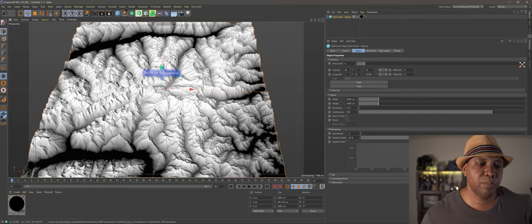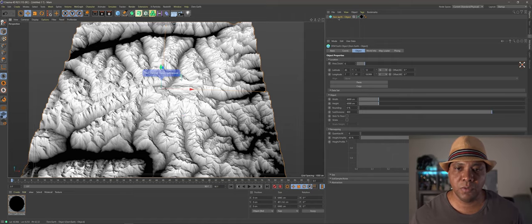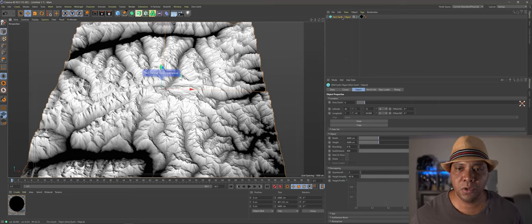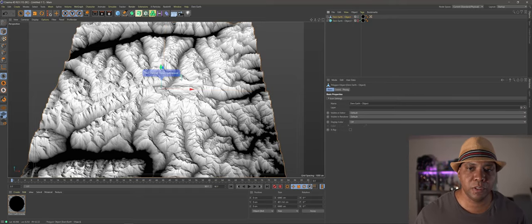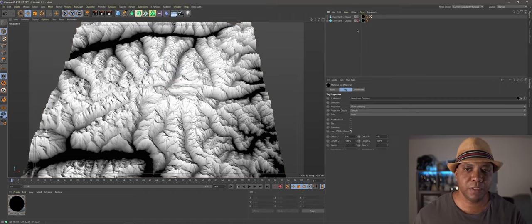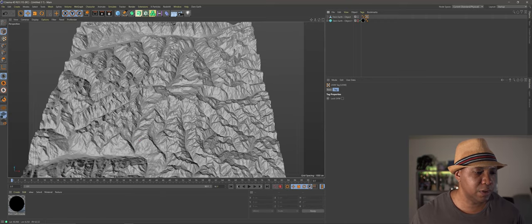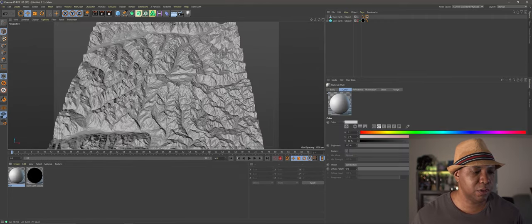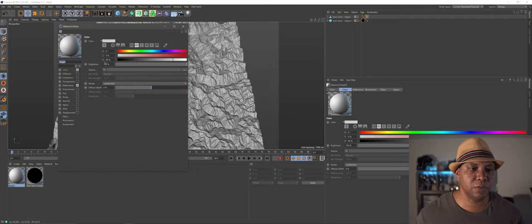The next step is to bake out our height information so we can bring it into World Creator. In my hierarchy, I'm going to hold Ctrl and left-click drag to make a copy of the Dim Earth object. I'll hide the original, then hit C on my keyboard to make it an editable poly. I'll delete the pen, hit delete, delete my material, and leave my UVW map and texture tag on.